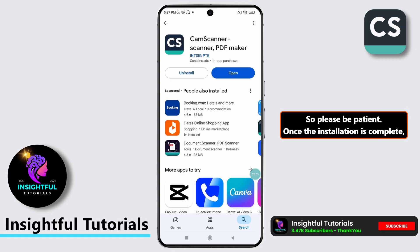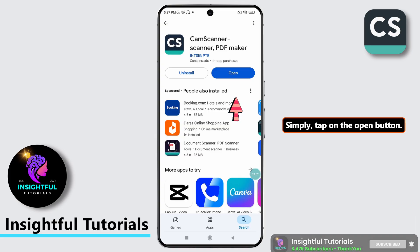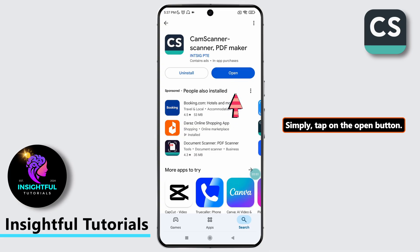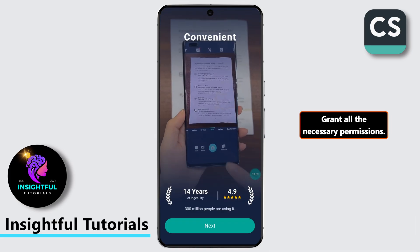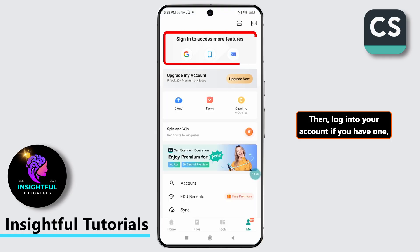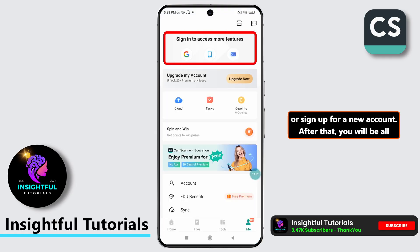So please be patient. Once the installation is complete, you can now use the CamScanner app on your mobile device. Simply tap on the open button and grant all the necessary permissions.